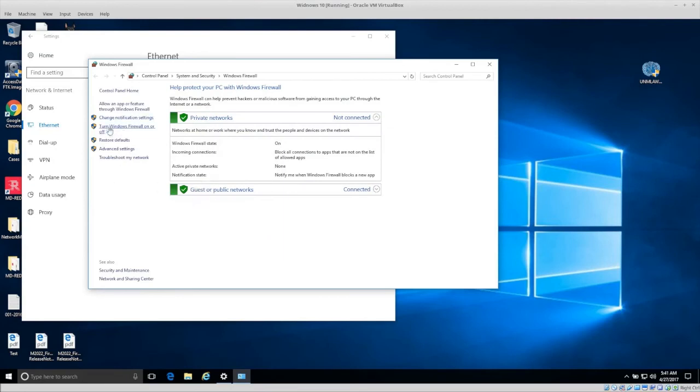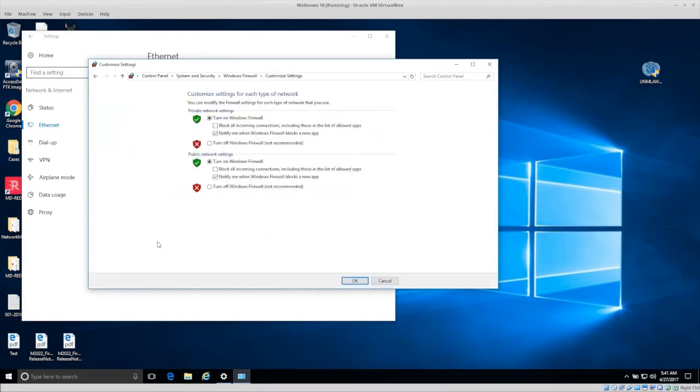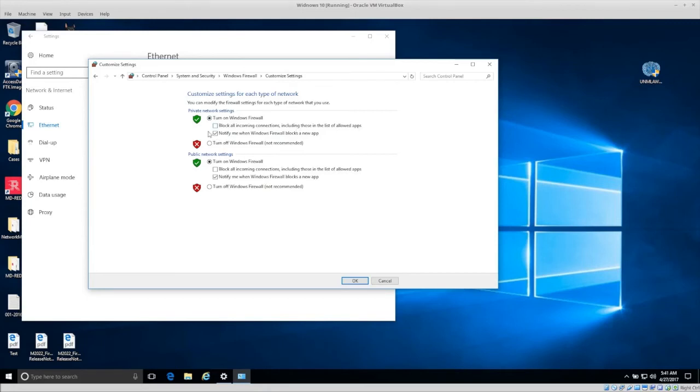And we can block all incoming connections, including those from list of allowed apps that will block everything. And you'll probably, some of your applications will probably stop working. Use this if you know how to actually configure your firewall. Notify me when windows firewall blocks a new app, keep that on.